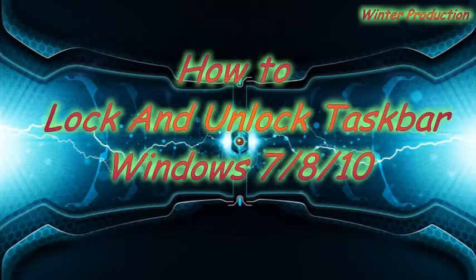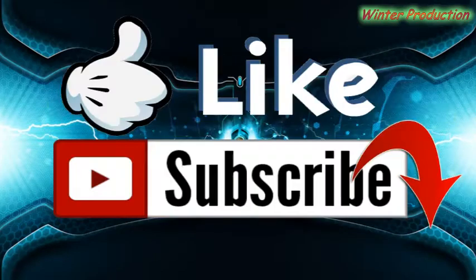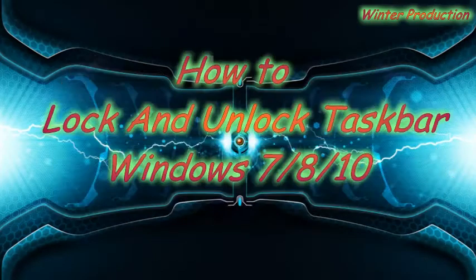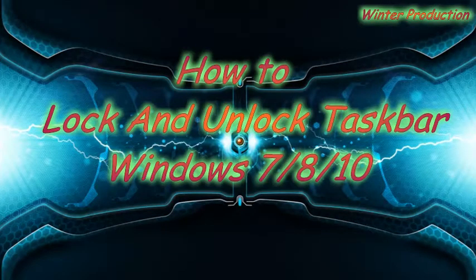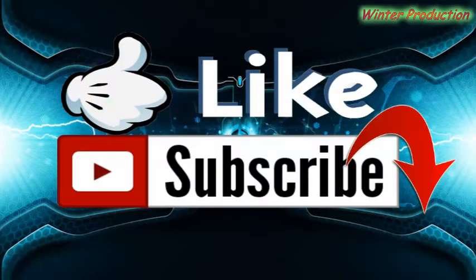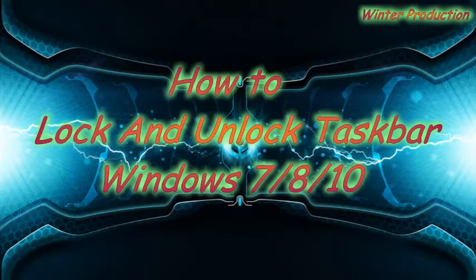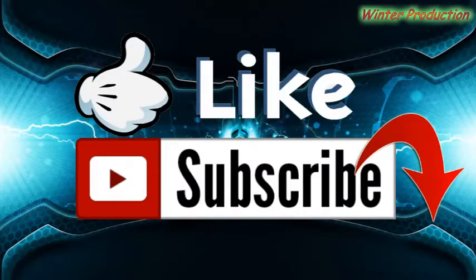Hey guys, welcome to our channel Winter Production. Today we will learn how to lock or unlock taskbar on our computer.